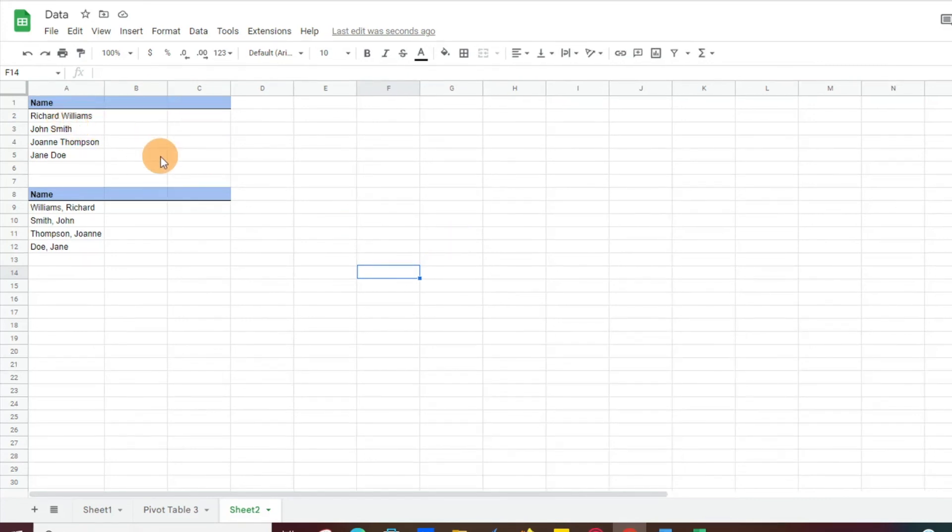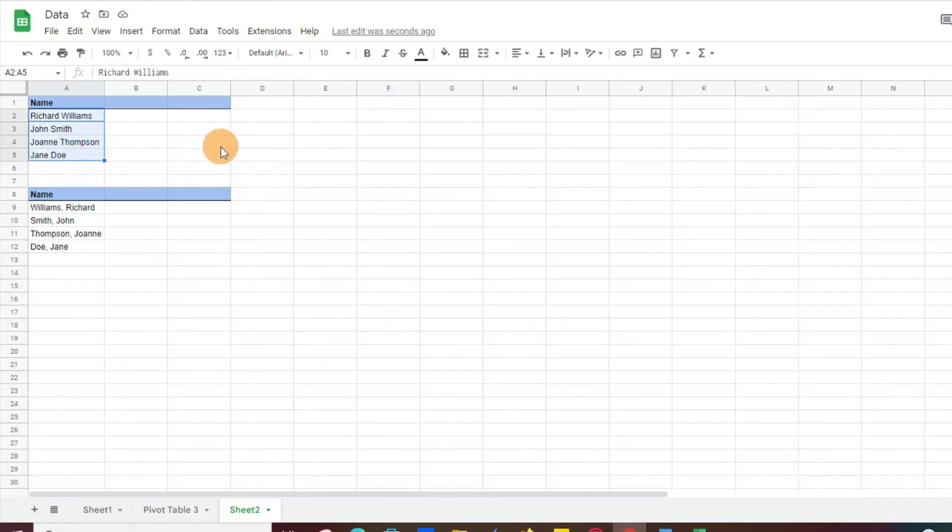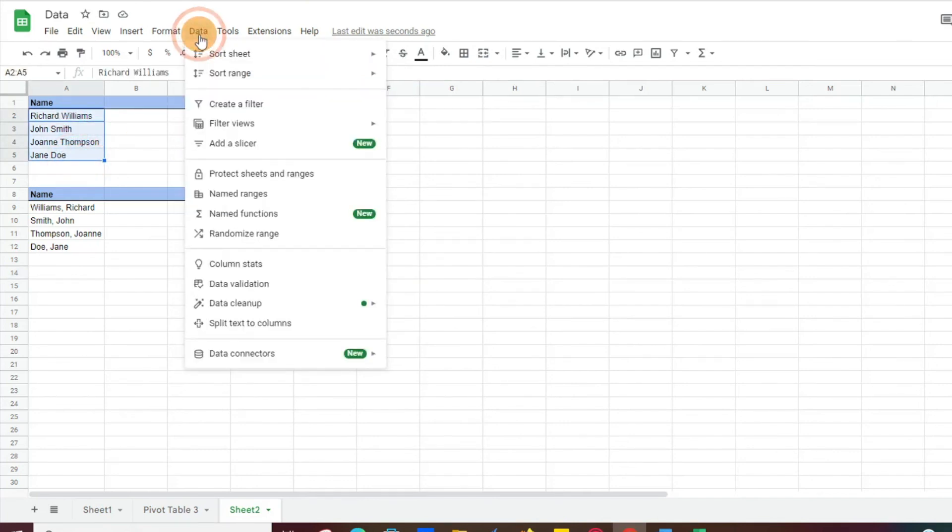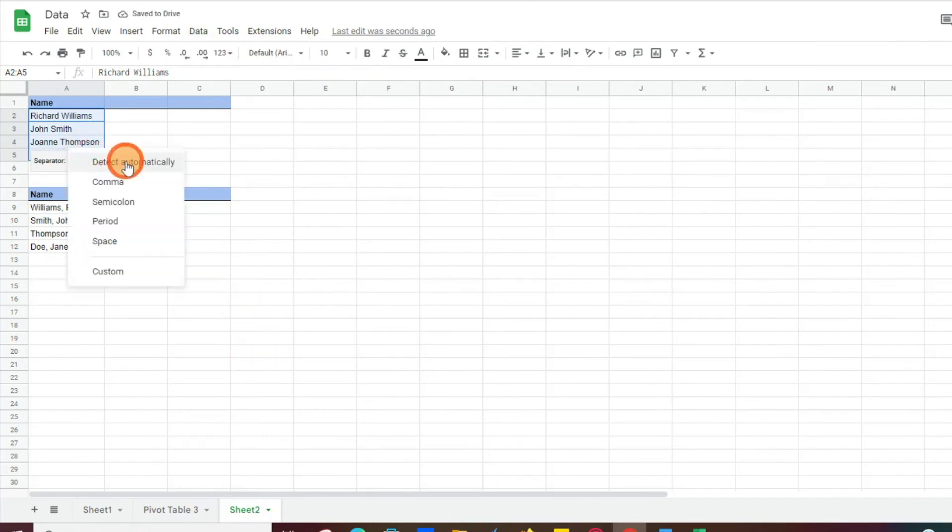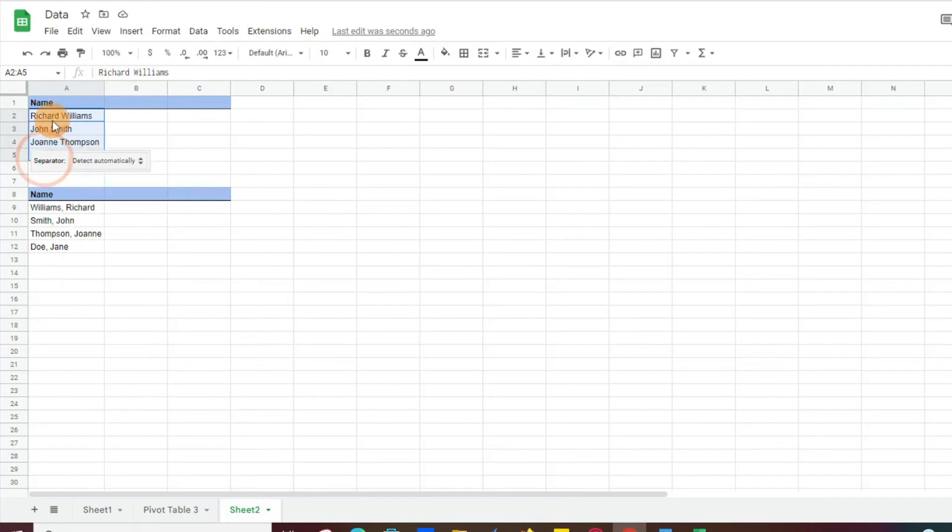I created a couple of names. All you really have to do is select the names, then you're going to want to go to data, and then you'll scroll down to split text to columns. So I'm going to go ahead and click on that, and then it's going to ask you what's your separator. So essentially, how is it that you want to split these names? They're basically split by space.